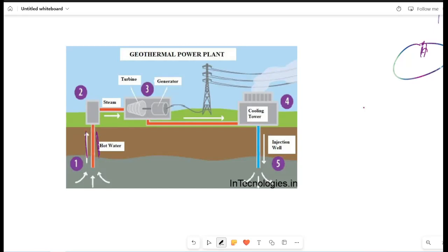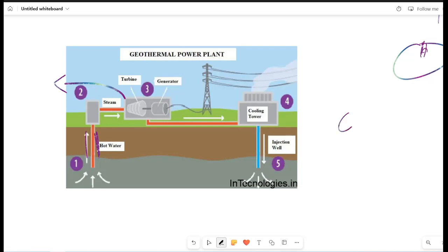We are going to drill here. We will put a pipe here. We will remove hot steam from here. We will send hot steam to the turbine. The turbine will rotate. You have seen the generator. The electricity will be produced.